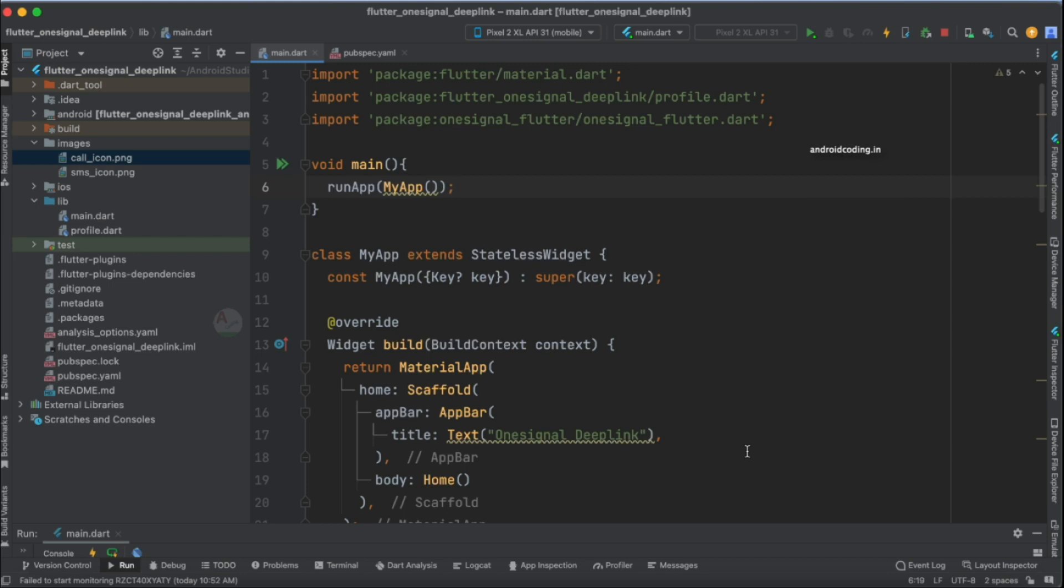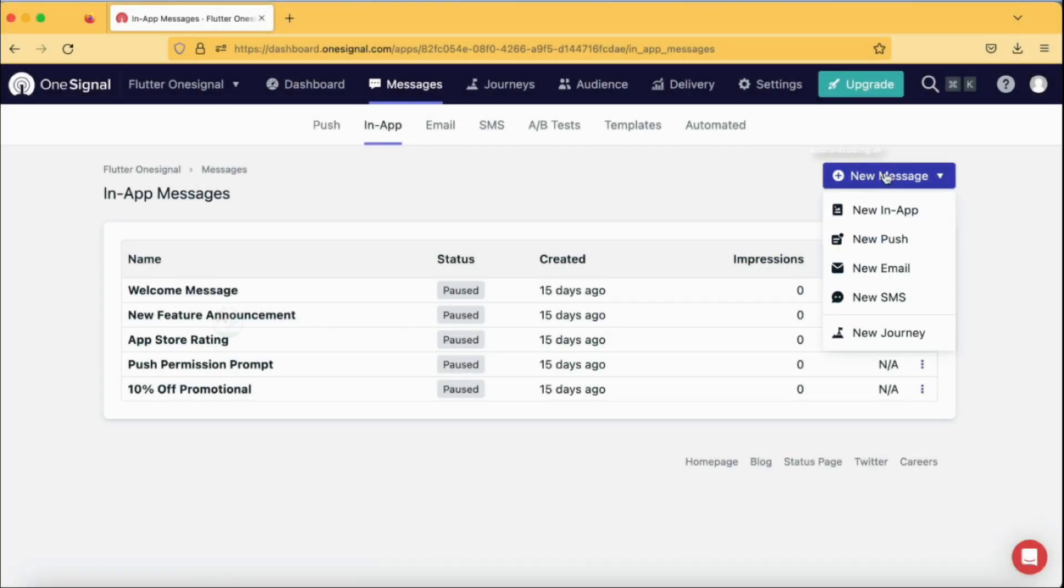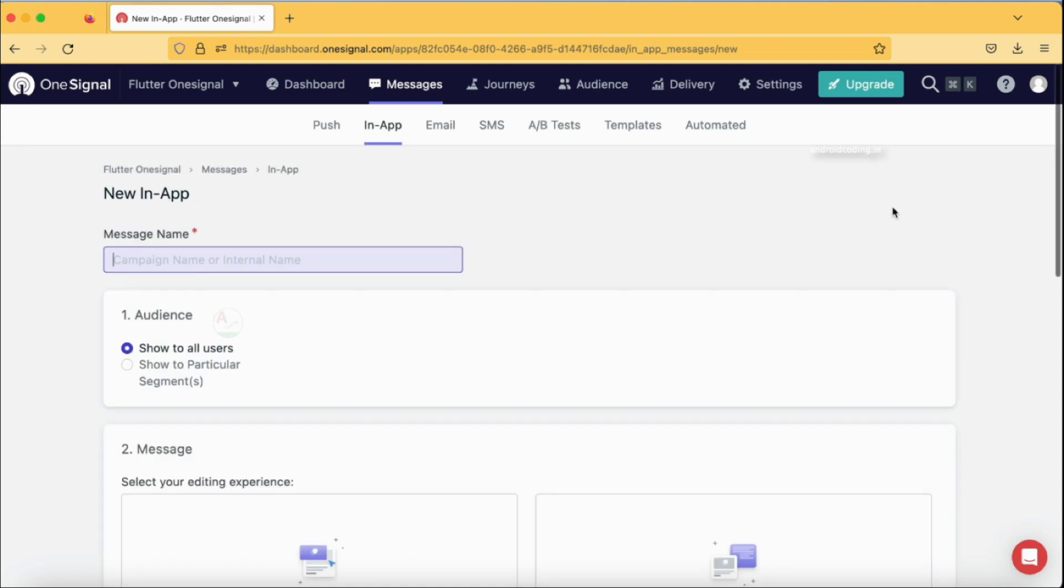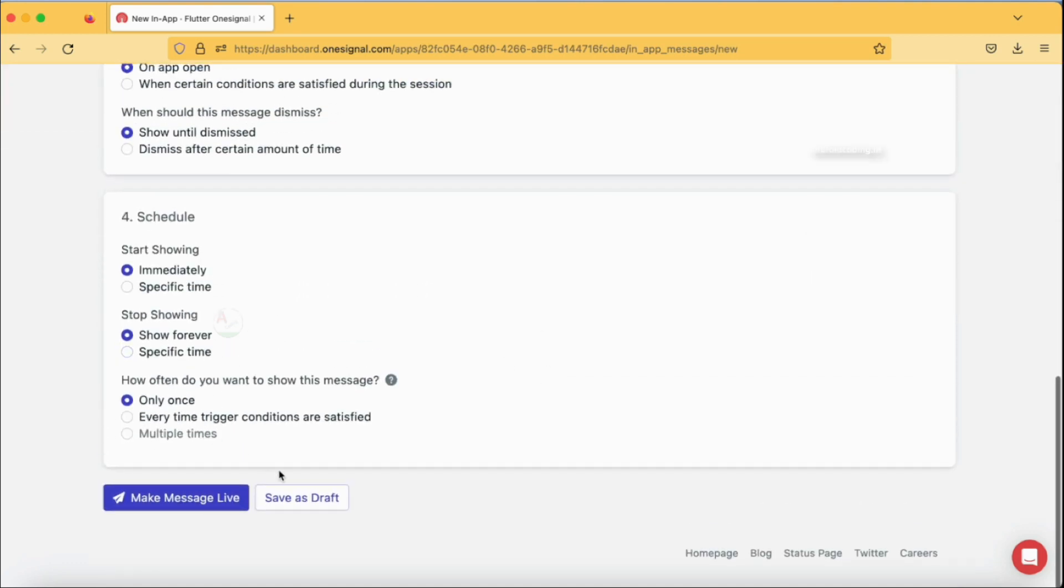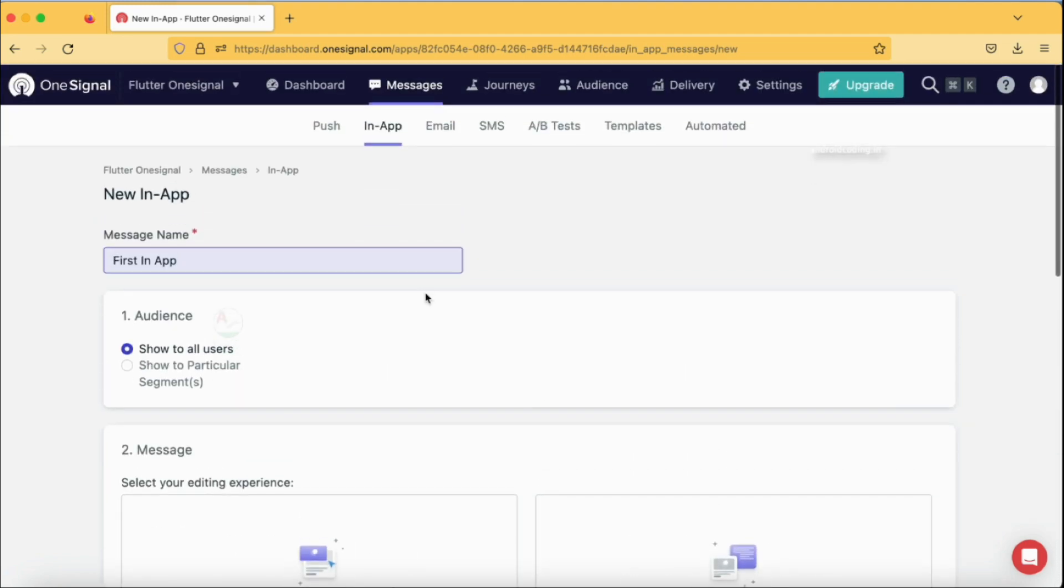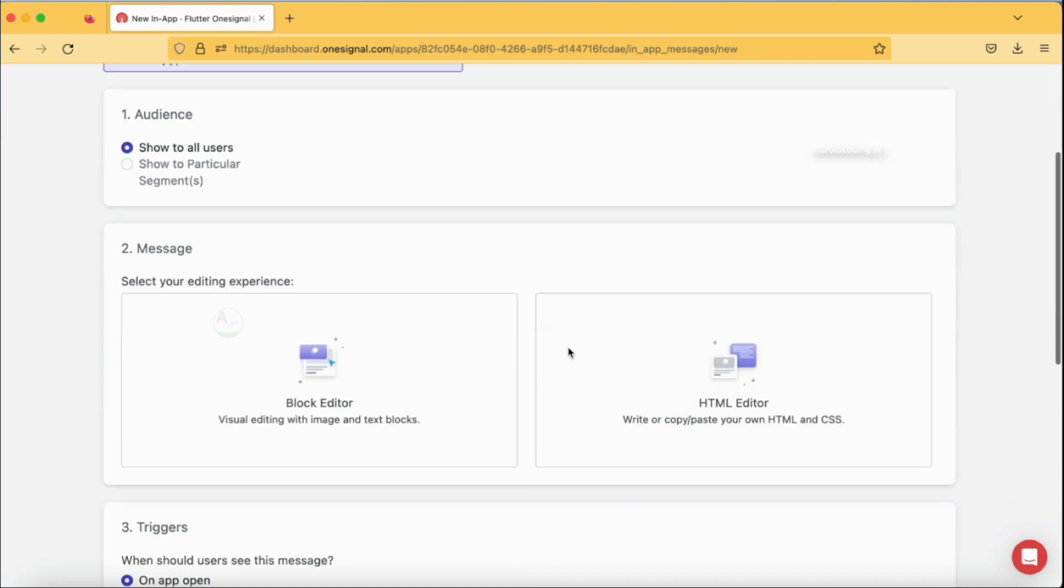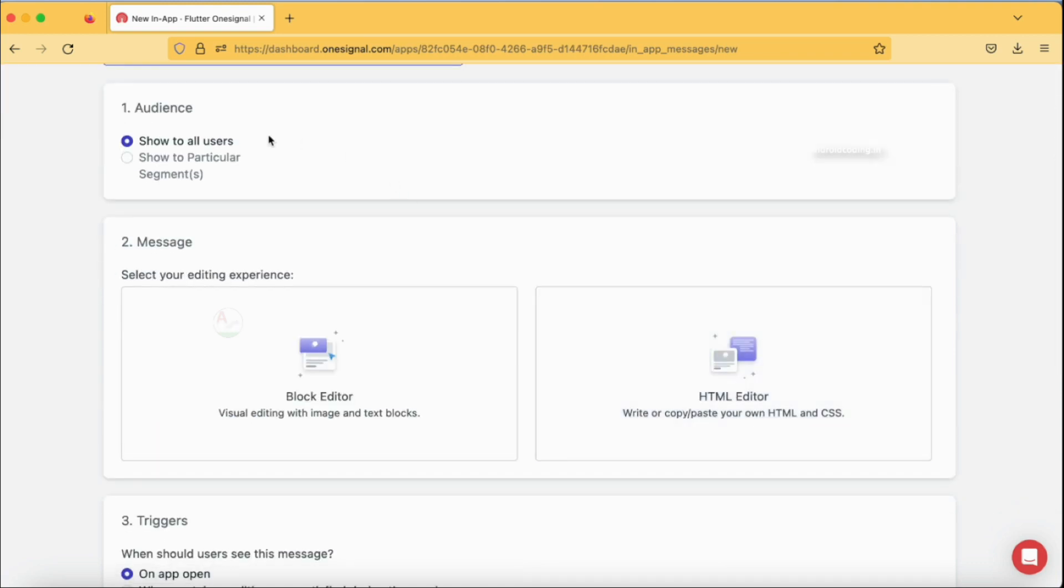The very first thing is the message name. You can also save and create a template of your own. I'm just naming this 'first in-app', and by the end of this template you have an option like 'save as draft', so this particular template will be saved by this name 'first in-app'.